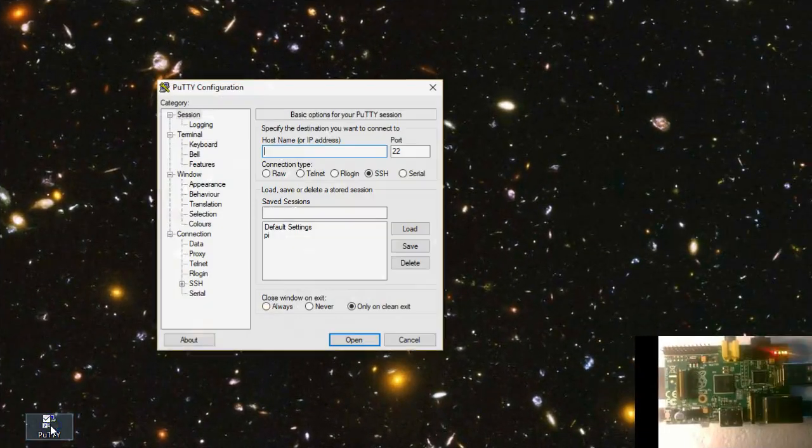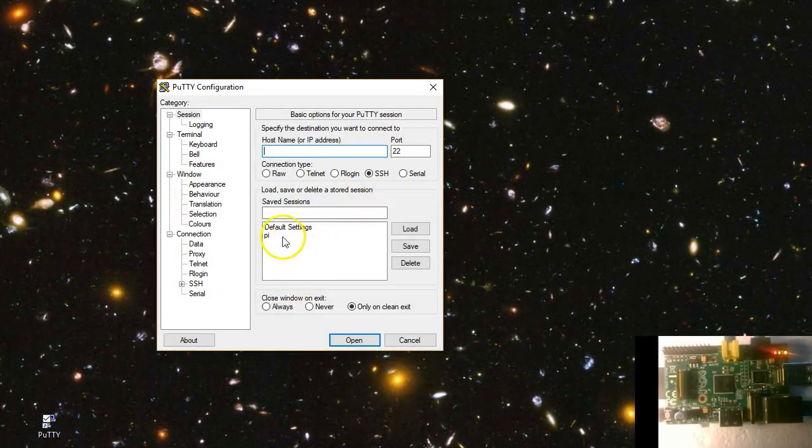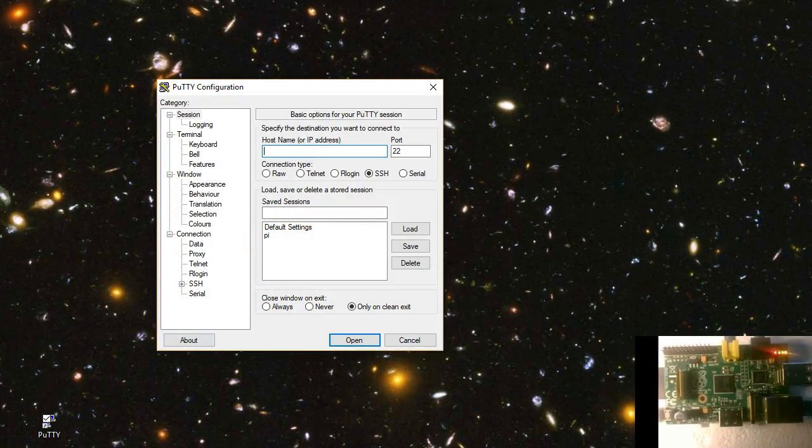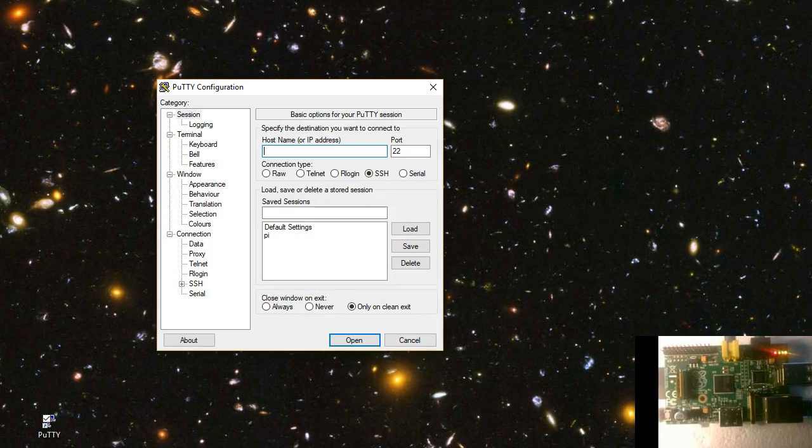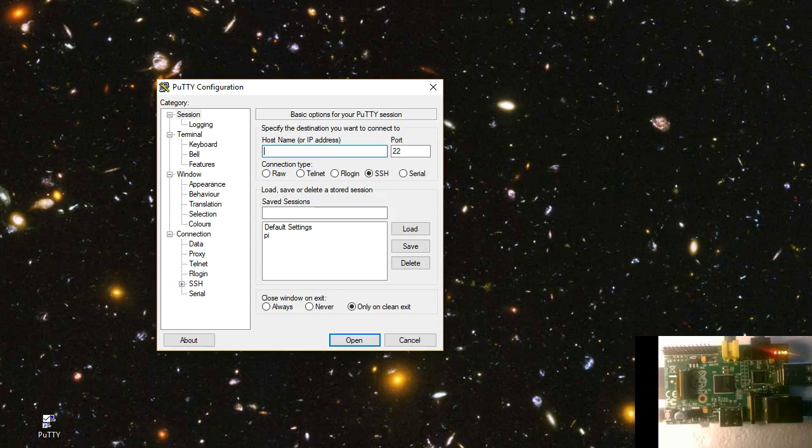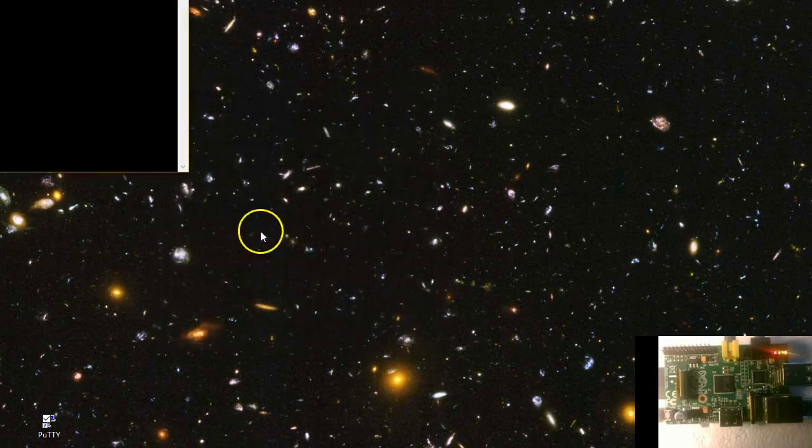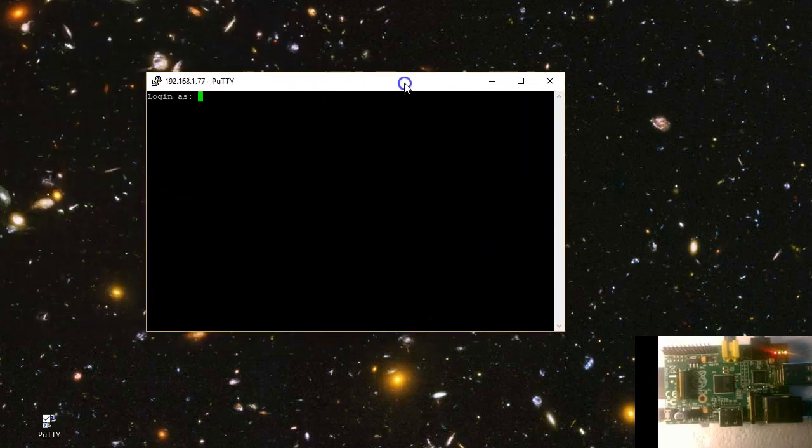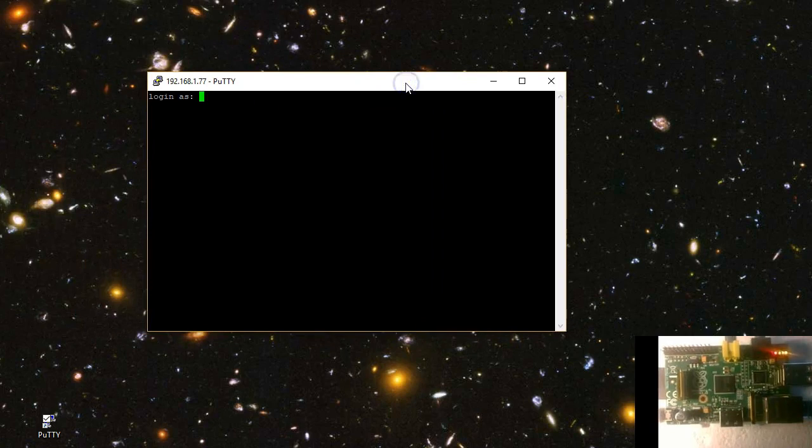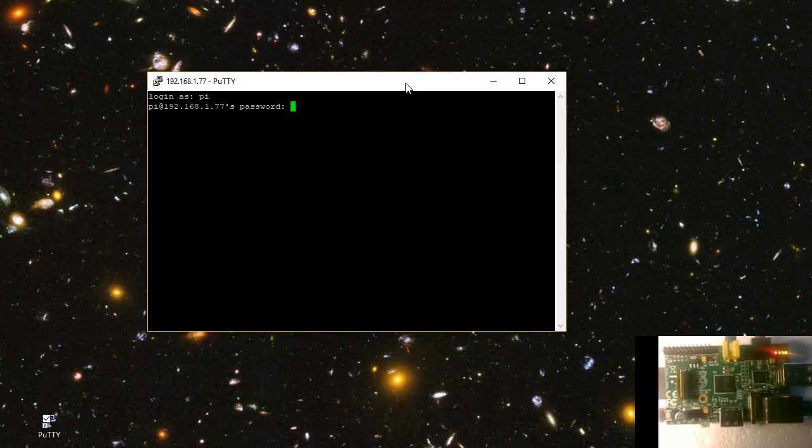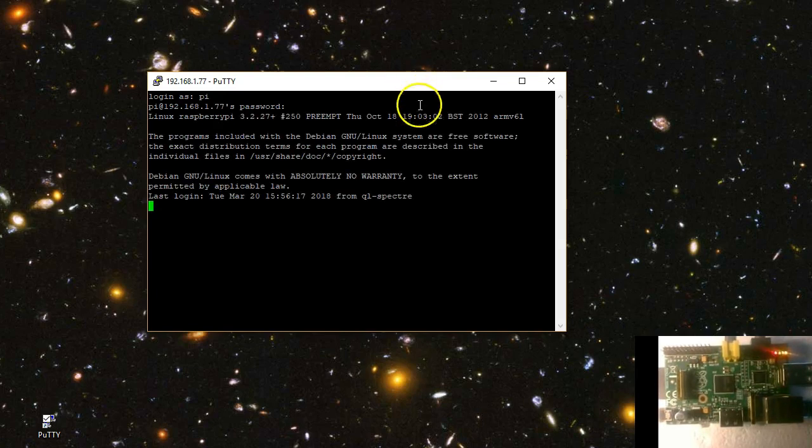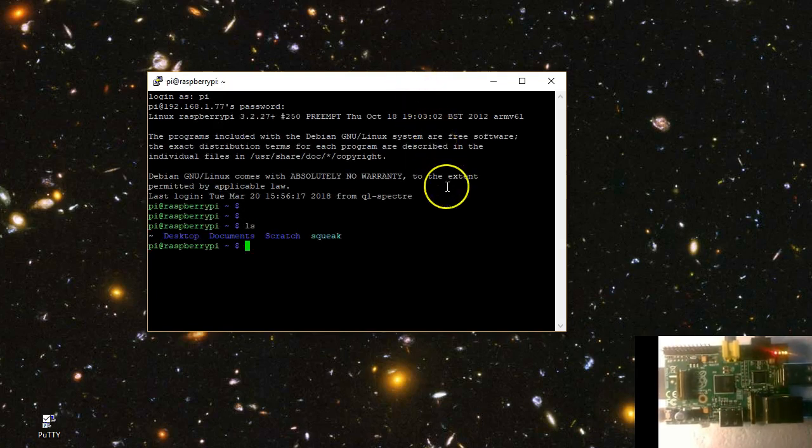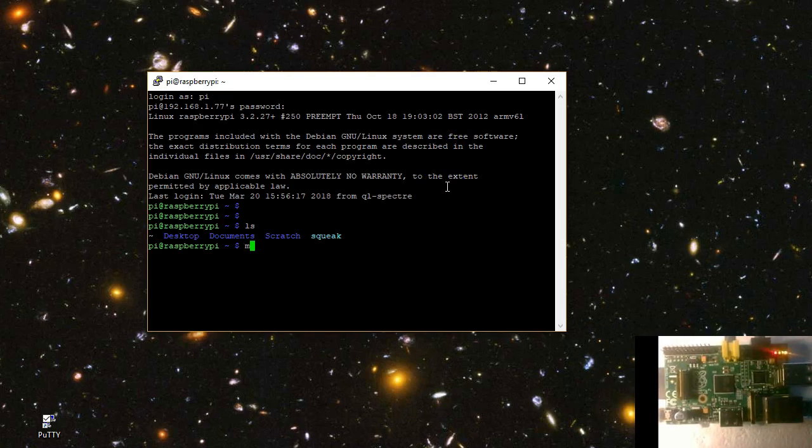The next step is to copy the downloaded zip file to your embedded Linux target. Here I use PuTTY to connect to my headless Raspberry Pi over the network. Once you log in to the Home directory, create the QP sub-directory for hosting the QP staff.